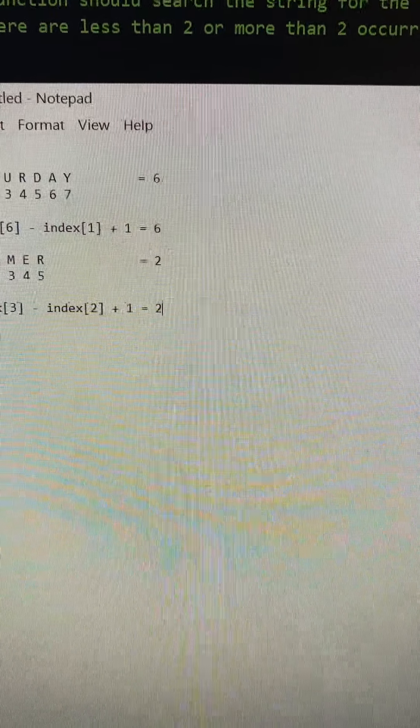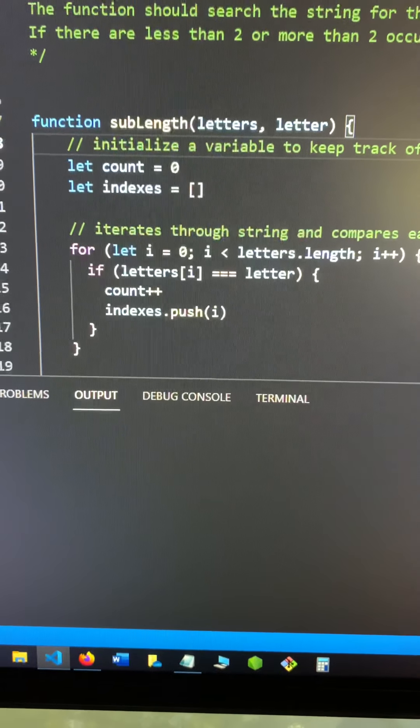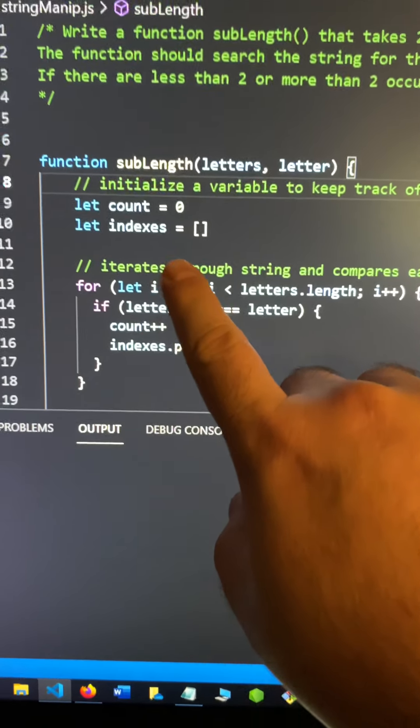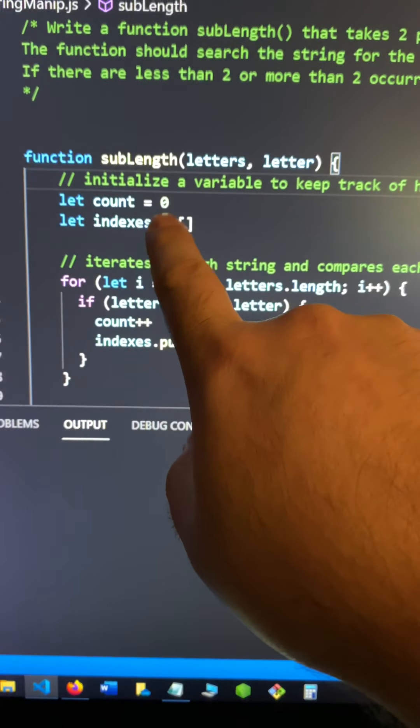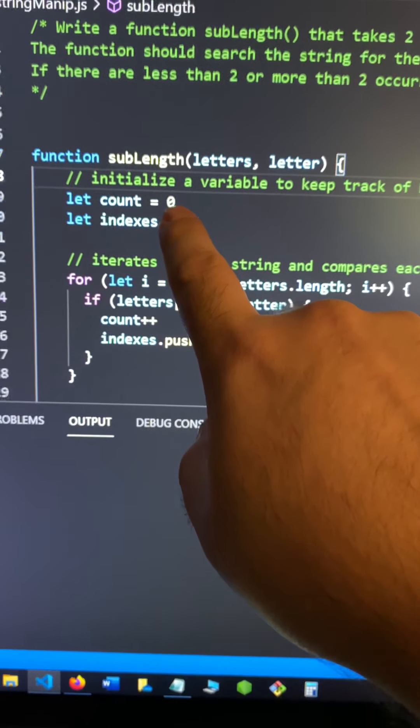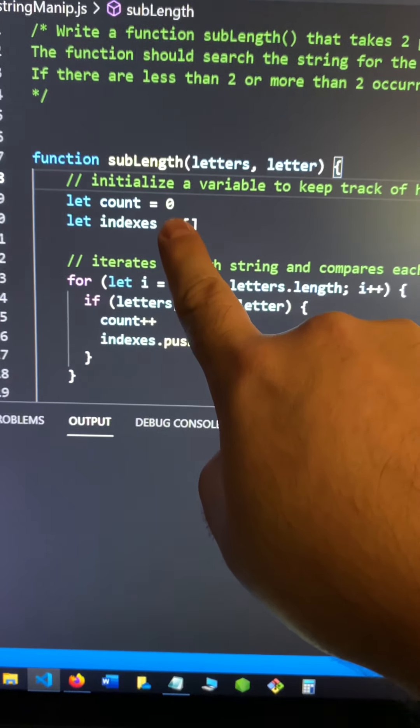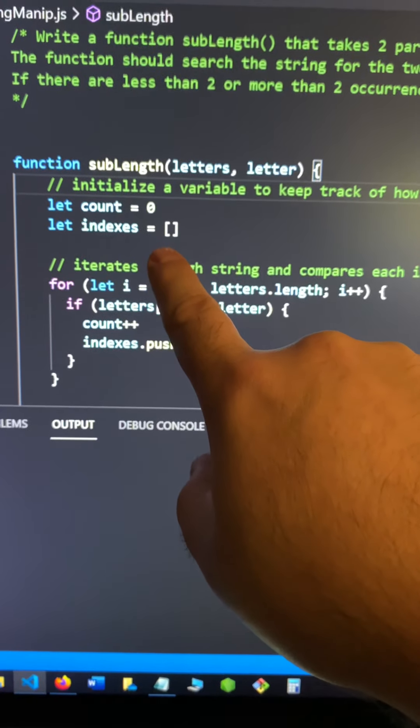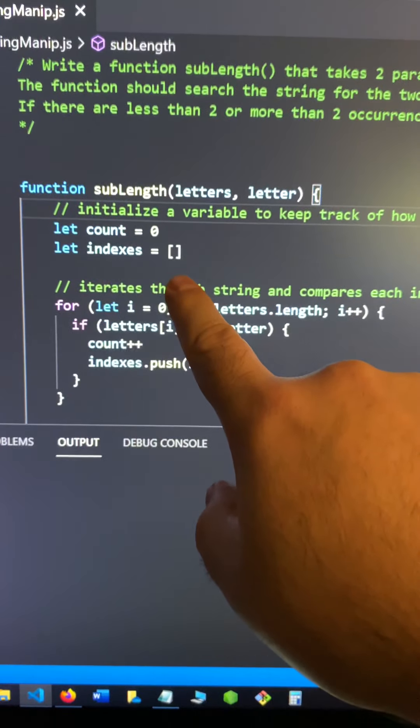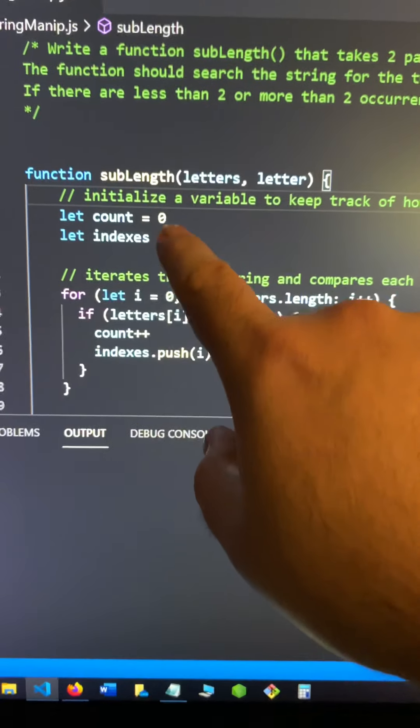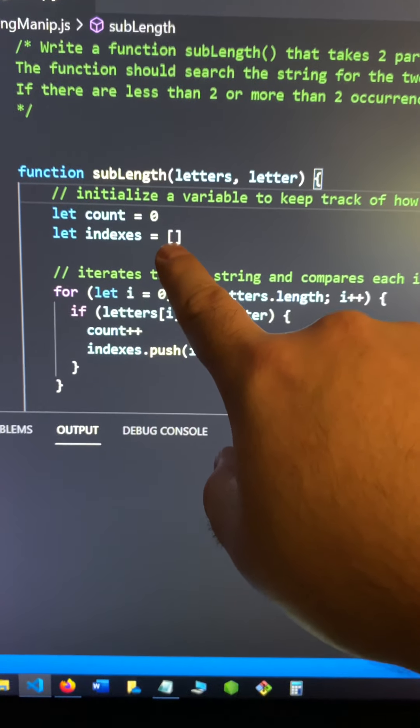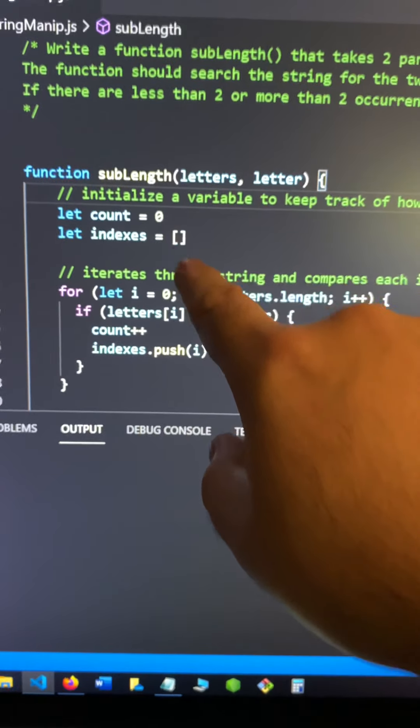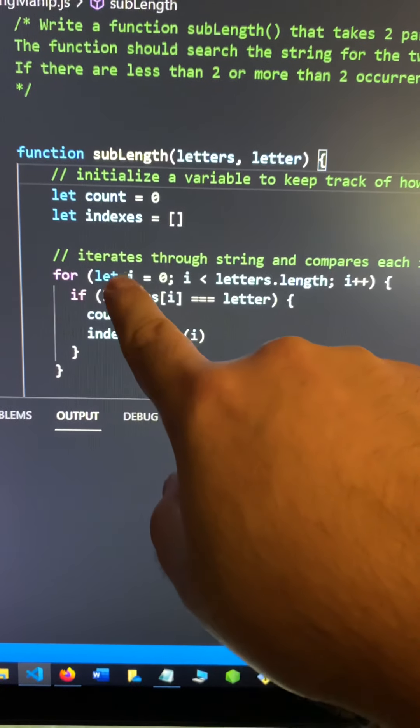So I used that. And then what I did was I initialized a variable to keep track of how many of that character were in that string. And then I created an array to save, anytime I found a match, I would save that index there. Not the letter, but the actual index itself.